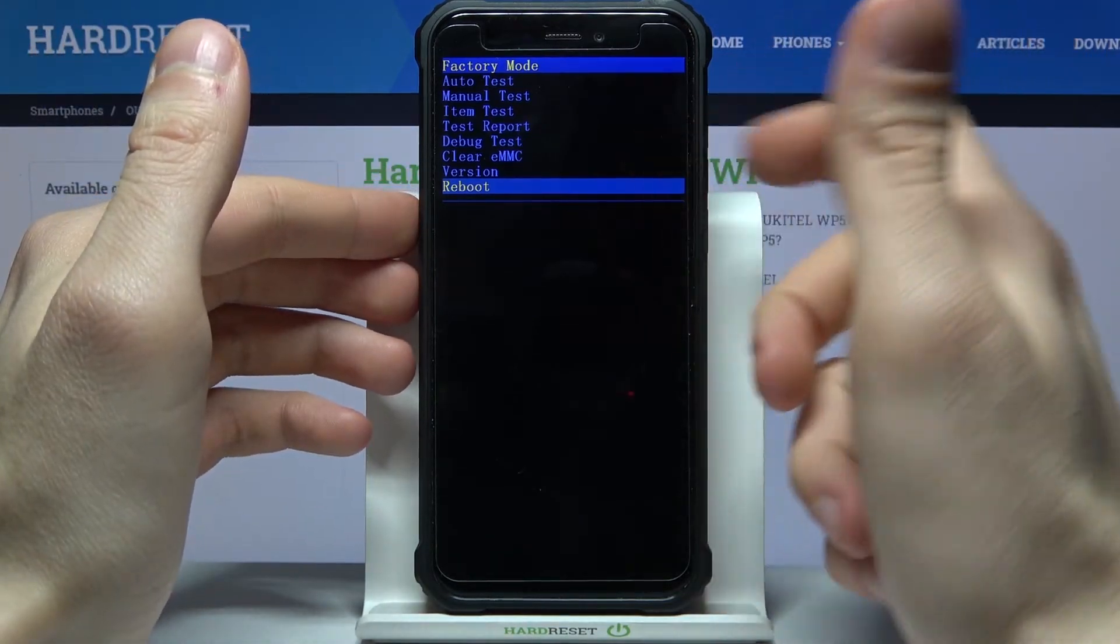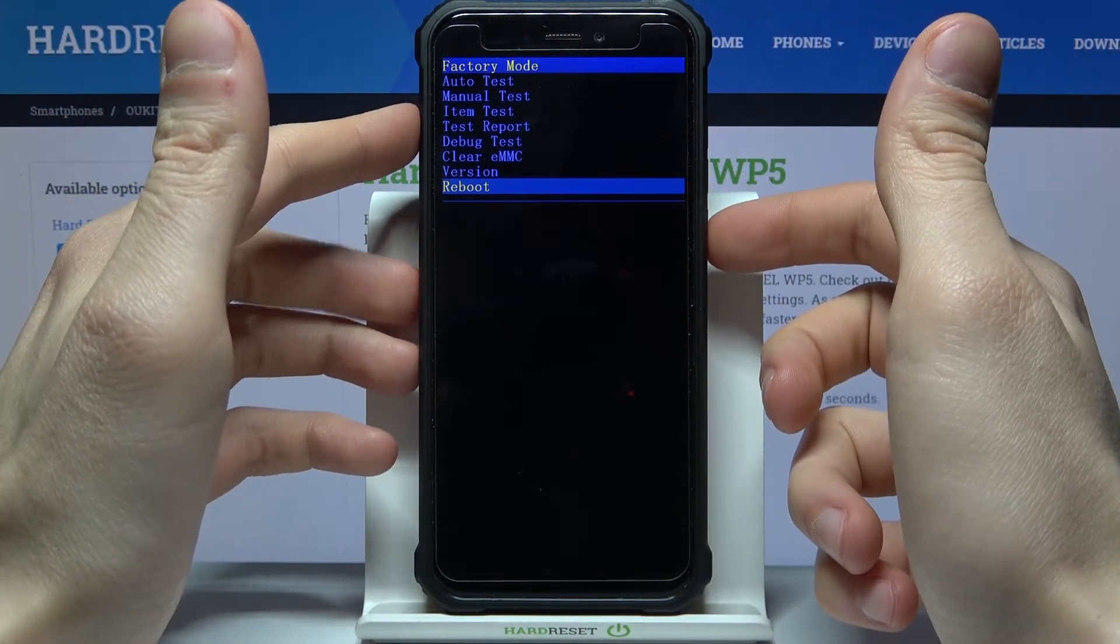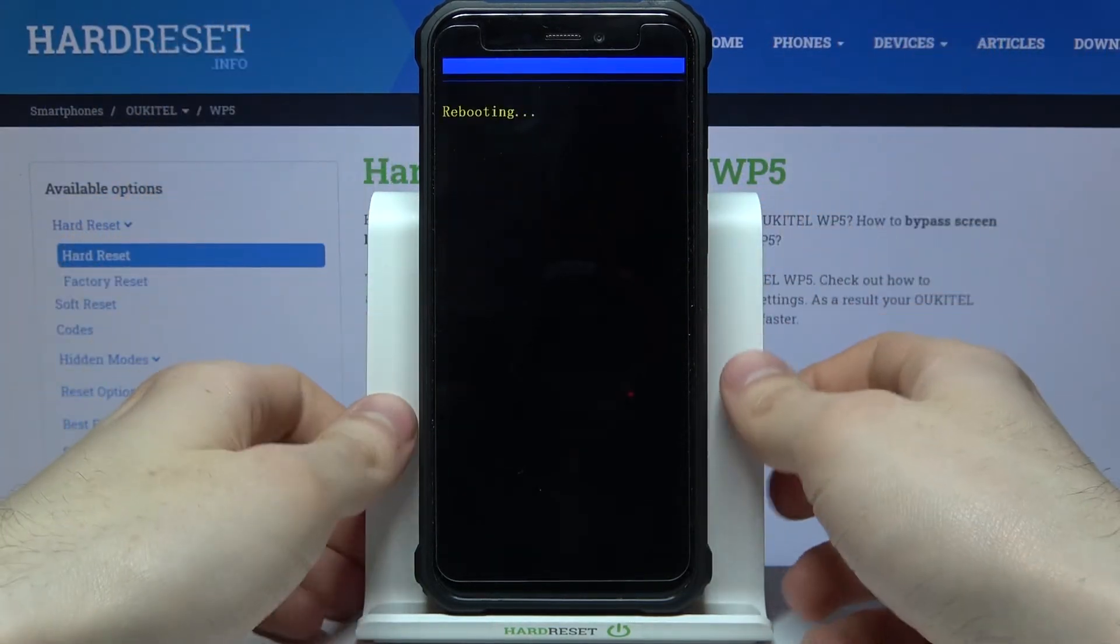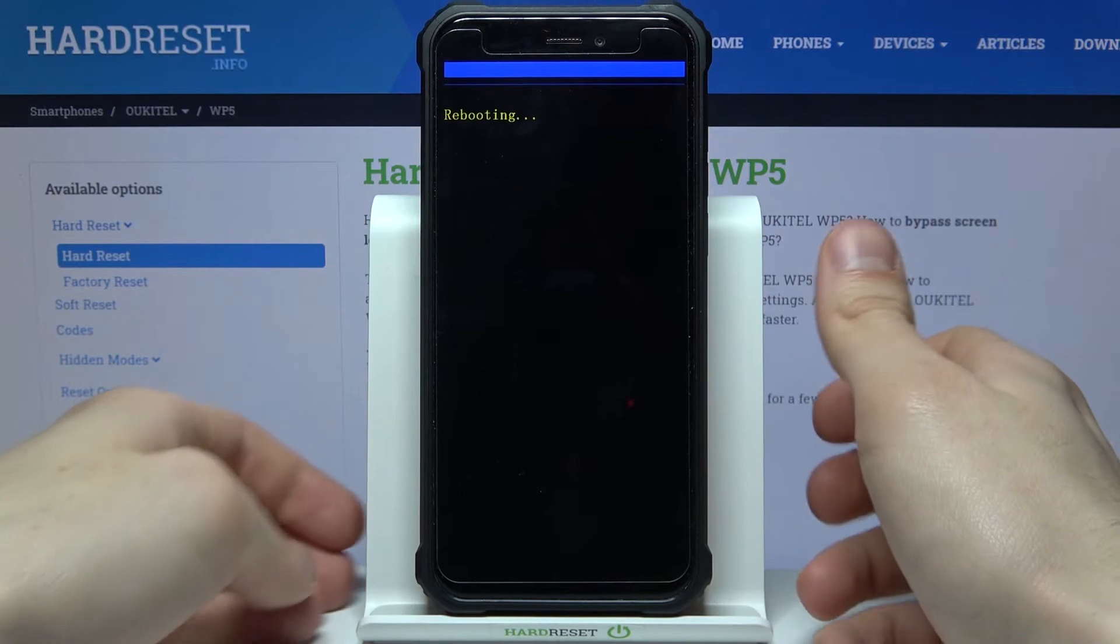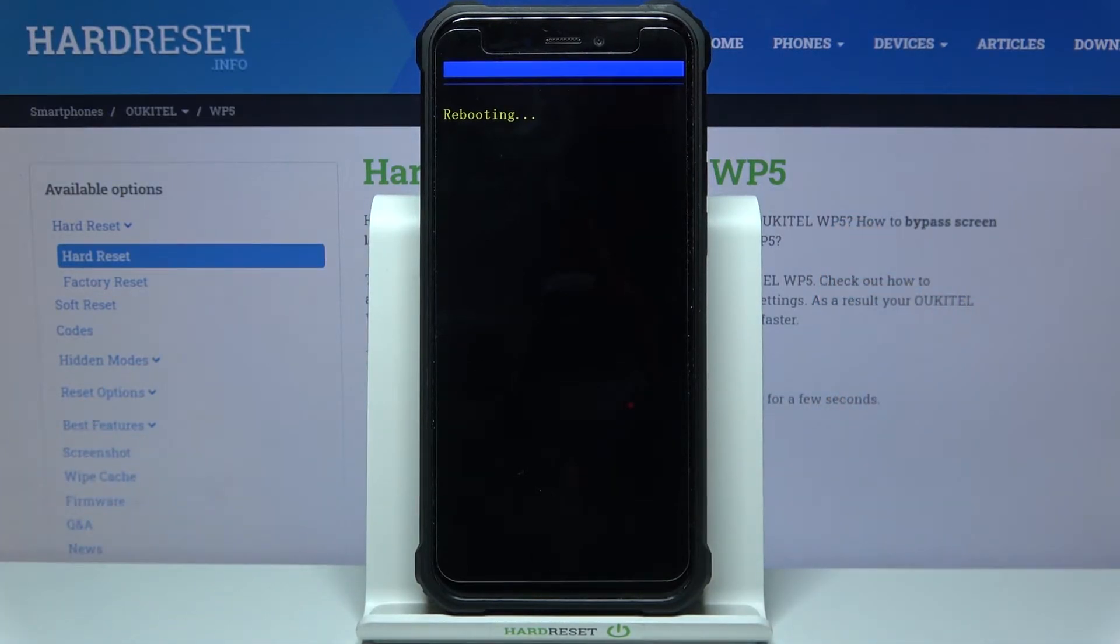If you want to exit this mode just select the last option reboot and after that your device will be restarted.